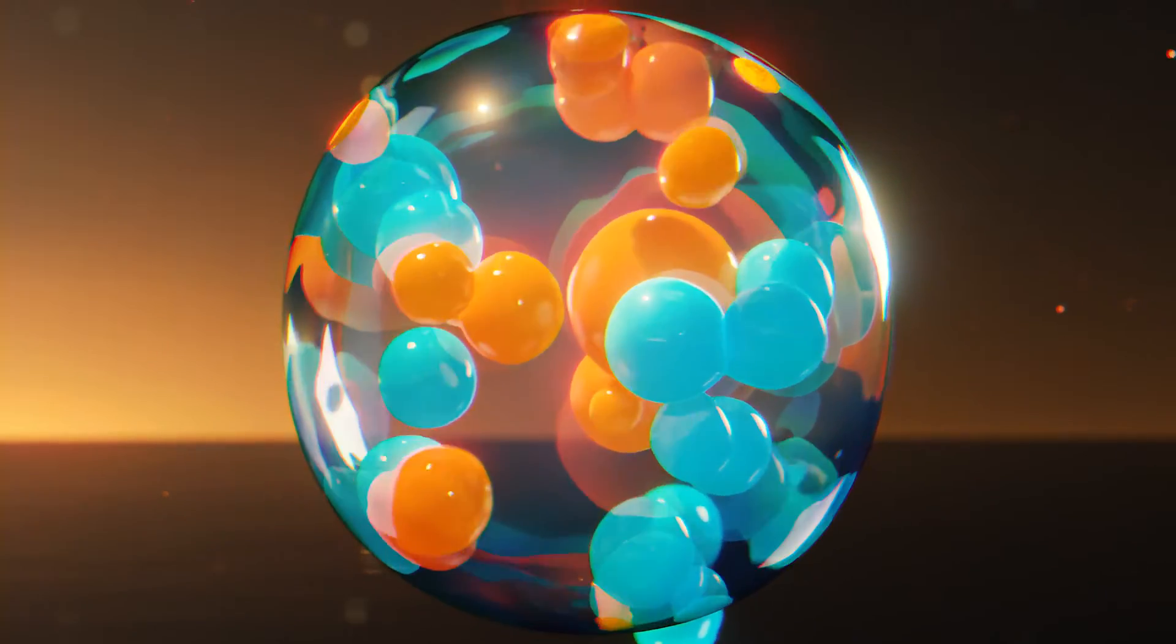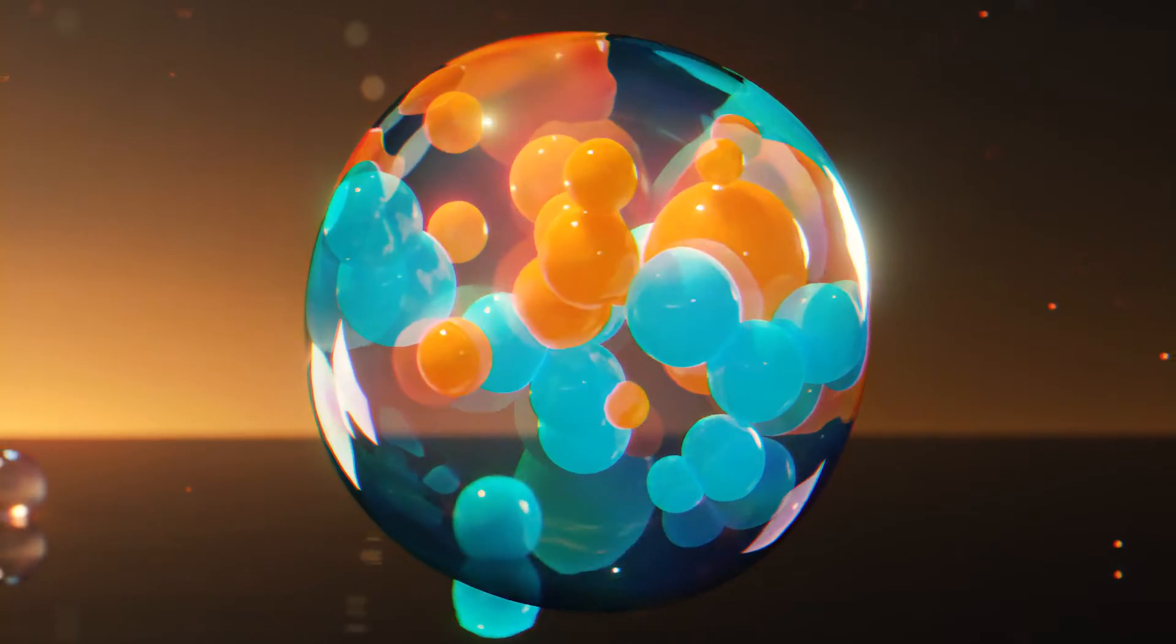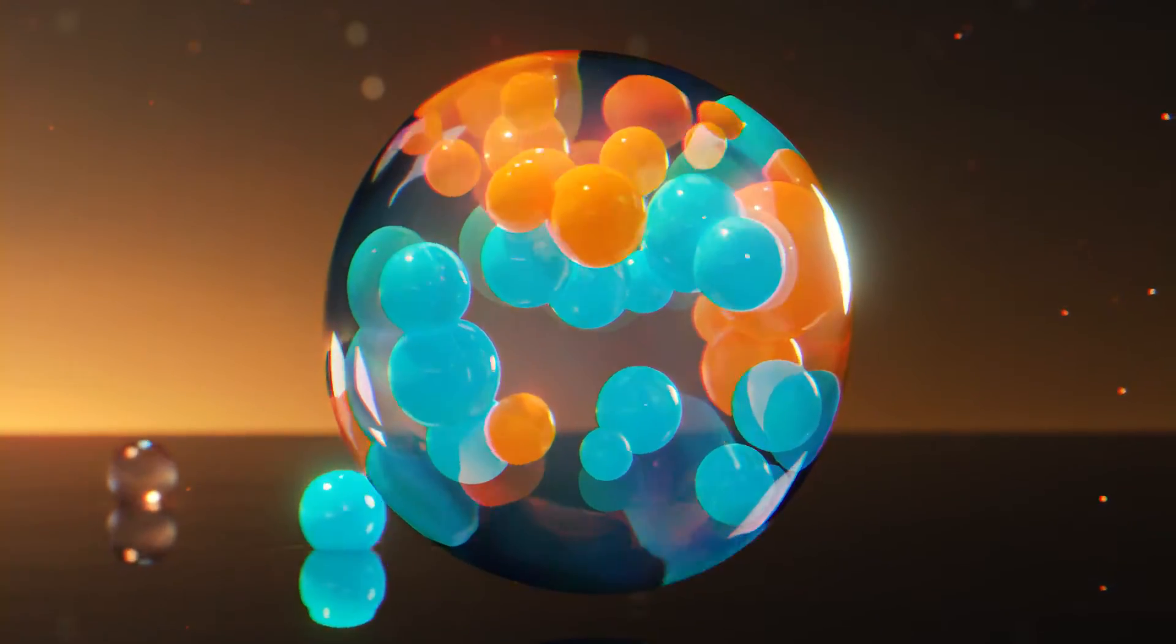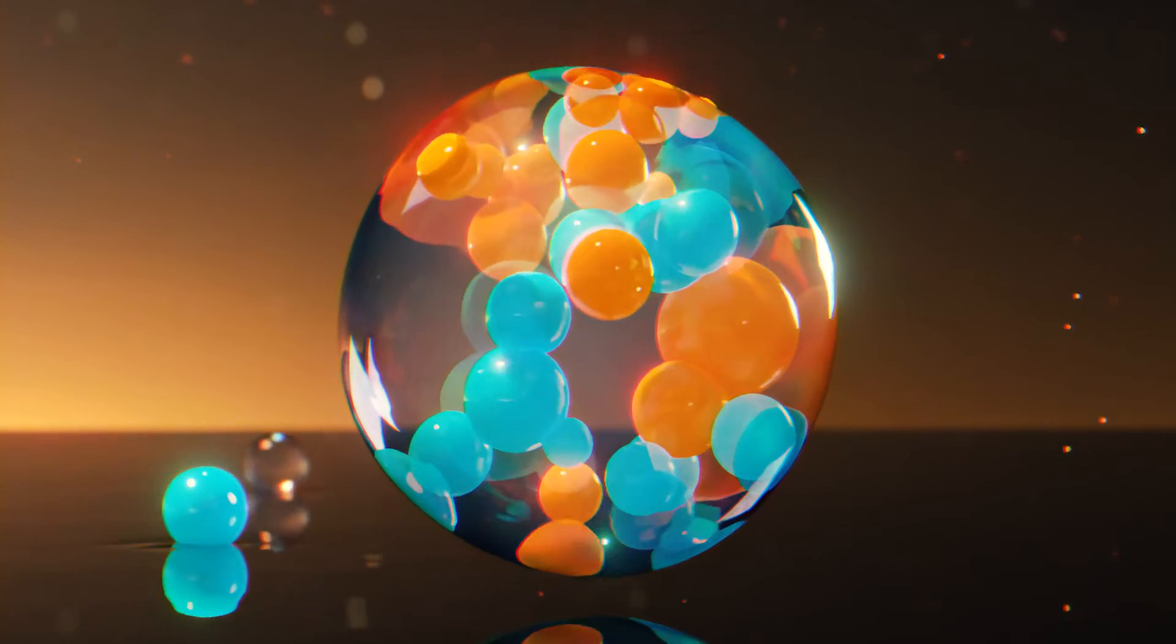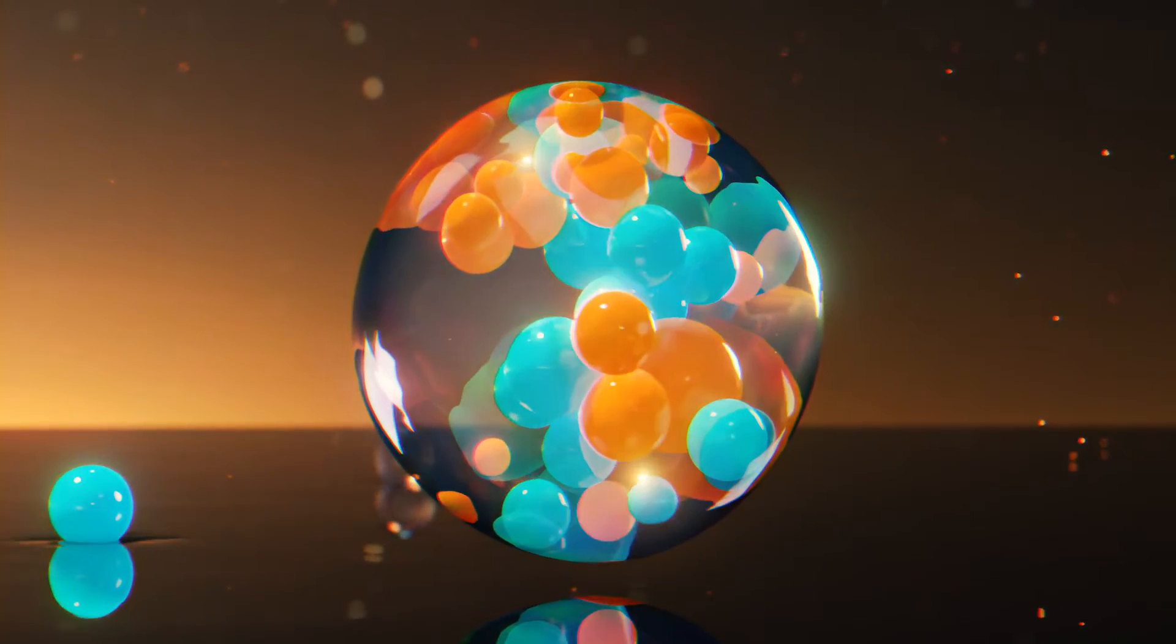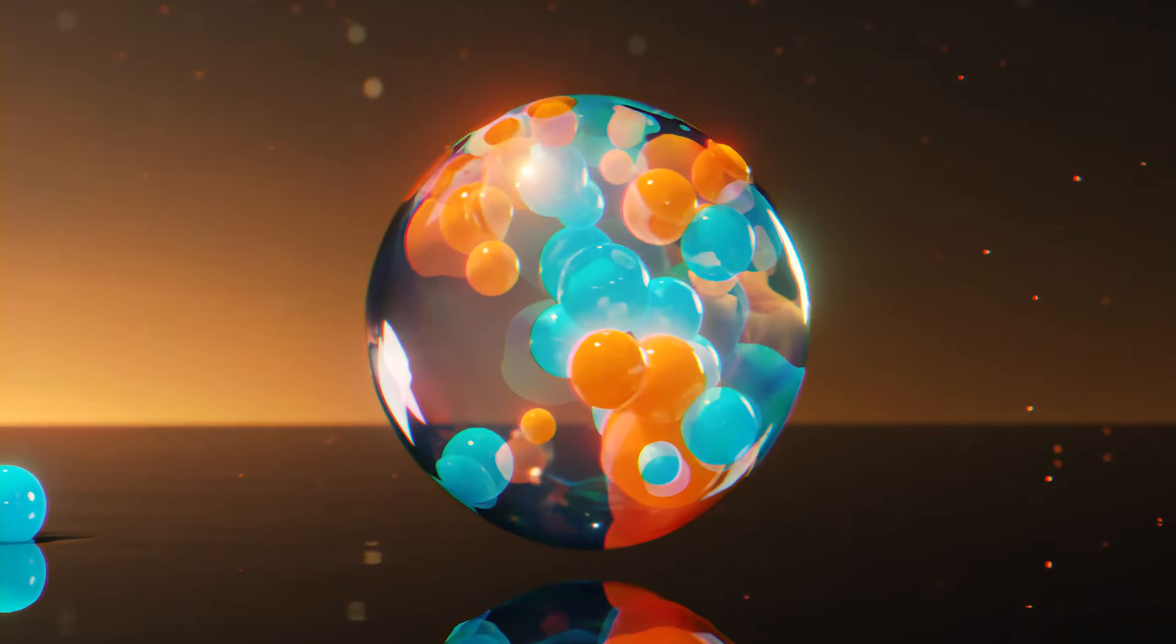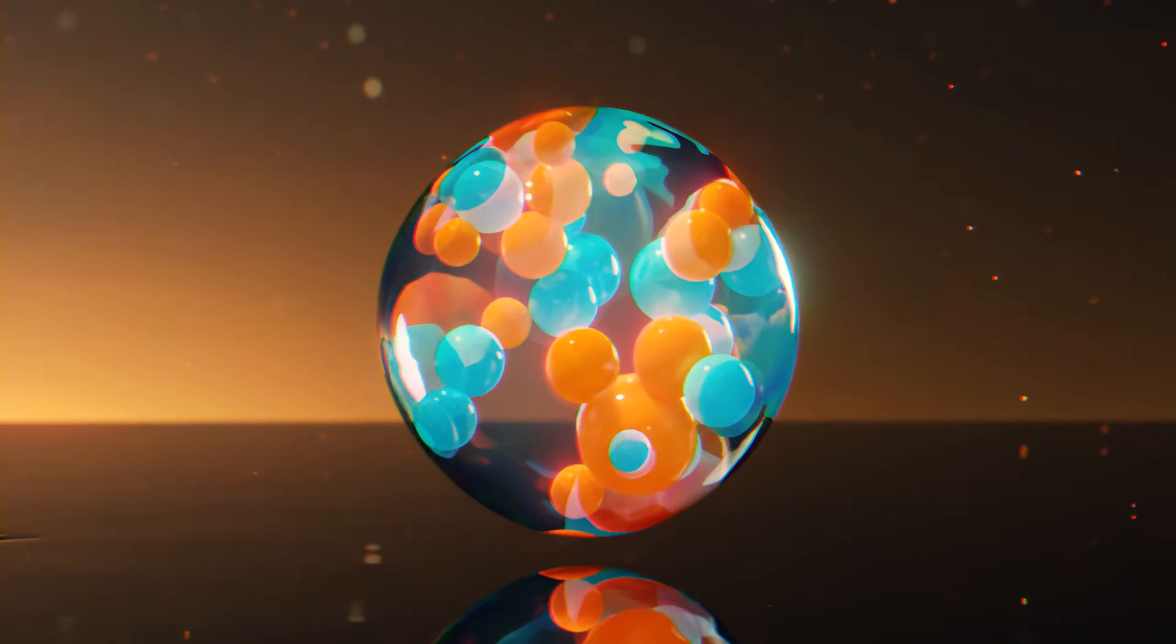Hey everyone, welcome back to ahmad1 studio. In this video I'm going to show you how to create soft body cloth simulation in Blender. So let's get started.